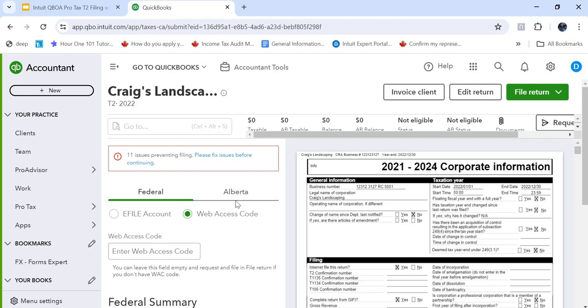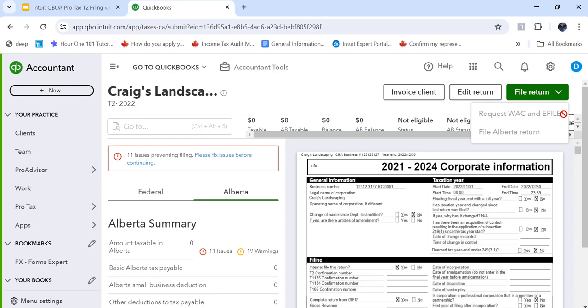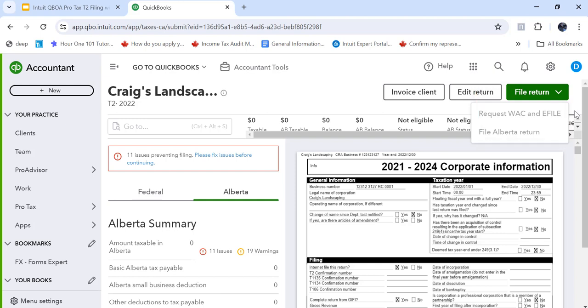If I click over on Alberta, there's nothing to enter here. So you don't need any Alberta credentials to file. So just like I see here, up at the top, I can request a web access code and eFile or file Alberta return. That's great because I've got a lot of messages.